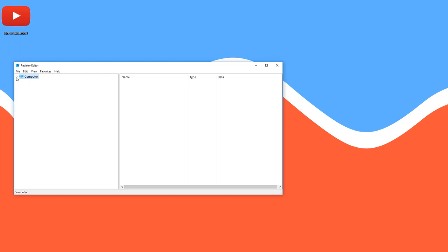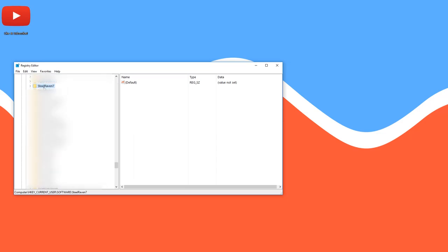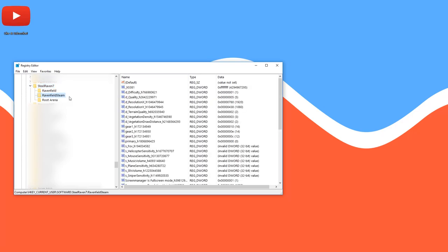And now this thing will appear. In here, probably already unfolded, computer, and then go to HKEY current user. Unfold that. Then go to software. Unfold that. Then go to Steel Raven 7. Unfold that. And then go to Ravenfield Steam.